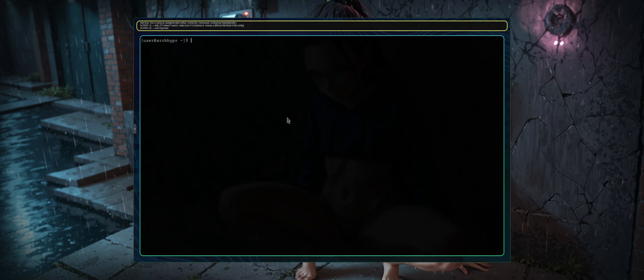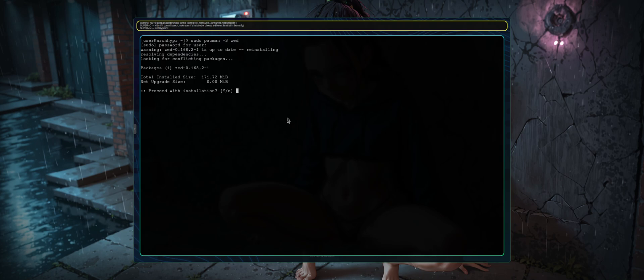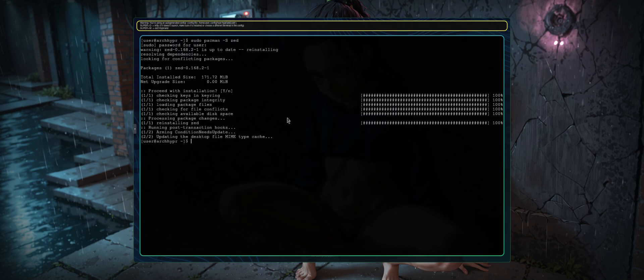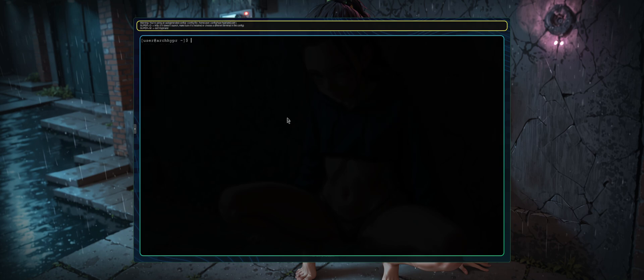We're gonna do something that I don't think I've actually seen done really in a Hyperland guide. What we're gonna do is sudo pacman dash capital S zed, this is the zed text editor, it's what replaced VS code for me. I'm gonna go ahead and press enter and type in my super awesome password. It's gonna ask me to install the zed editor, I'm gonna go ahead and press enter, it'll install that.